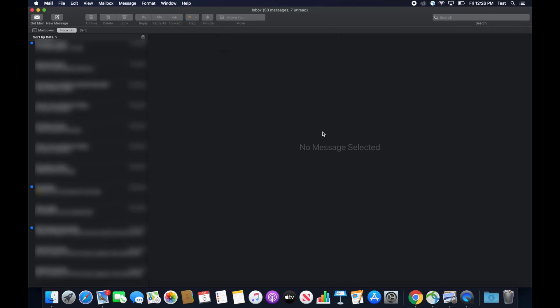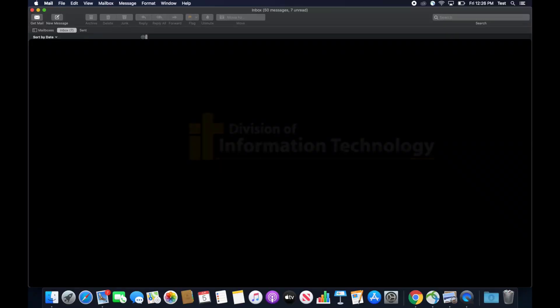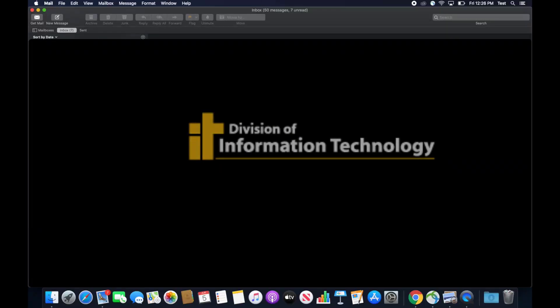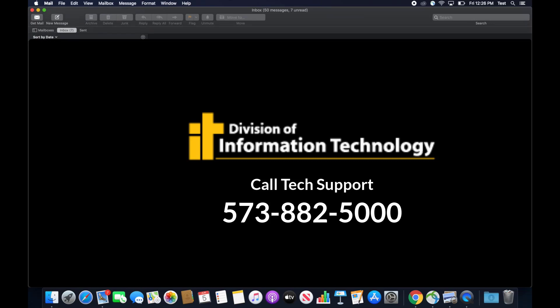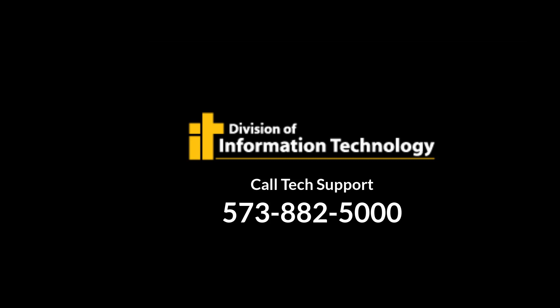If you have any questions, feel free to contact Division of IT at 573-882-5000. Thank you.